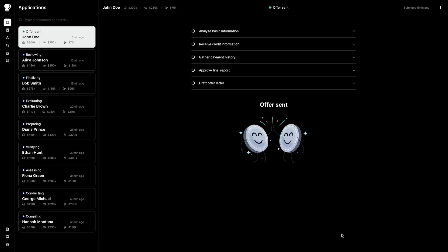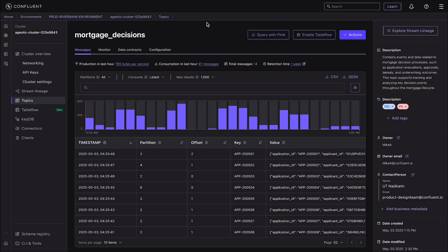We've fully automated the mortgage application process from submission to offer or rejection. This could be a simplistic approach, but it shows what's possible with AI agents and how easily you can get started. John's offer was fully automated, the human agreed with the agent's decision, and the offer was sent. Next, we want to expose the mortgage decisions data to users of the data lake for deeper analysis. These users use Databricks as their preferred analytical tool.